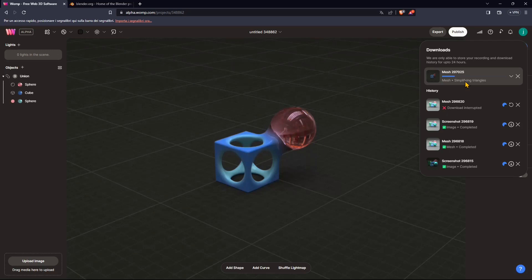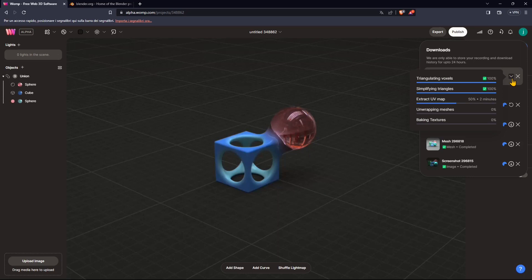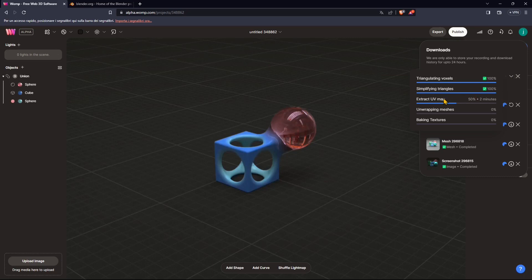And there it is. So if you want more details, click on this little arrow. You can also delete the process if you want. But if you click on the little arrow, it's going to give us some more information about what it's doing. So you can see it's triangulating voxels, simplifying the triangles, extracting the UV map, unwrapping the mesh, and baking the texture.